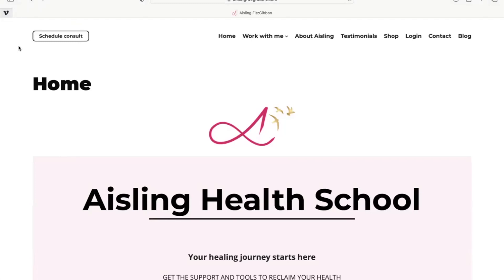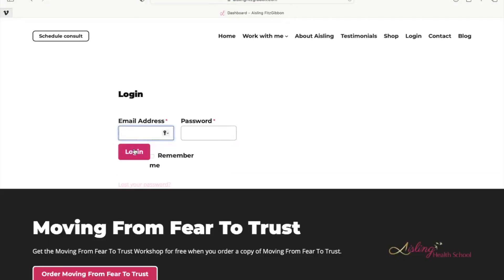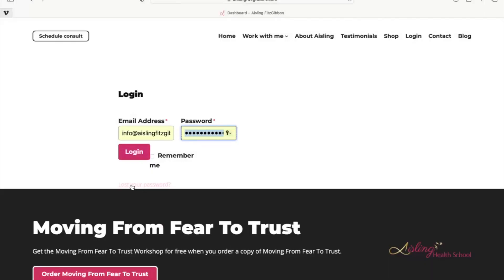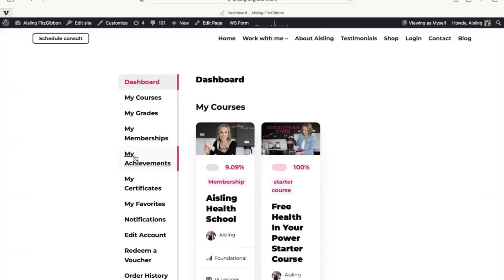In this video I'll show you how to access the membership. Come on to my website ashingfitsgibbon.com. You can log in here, place your email and password. If you forget your password, you can reset it by clicking 'lost your password' and you will get an email sent to your inbox to reset your password and log in.